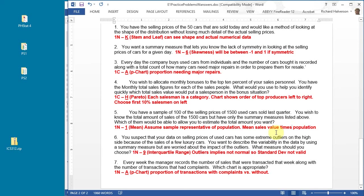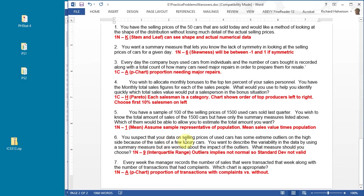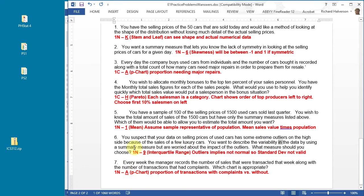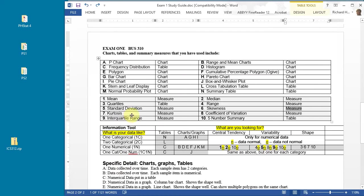Number six: you suspect that the data on selling prices of used cars has some extreme outliers on the high side because of the sales of a few luxury cars. You want to describe the variability in the data by using a summary measure but you're worried about the impact of outliers. If you're looking at variability and you just want to measure a single number.